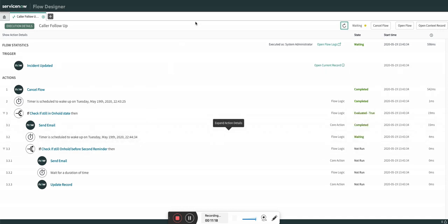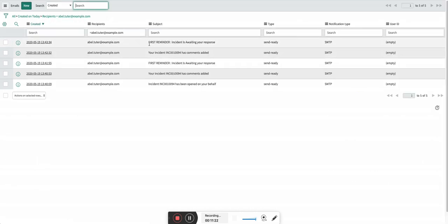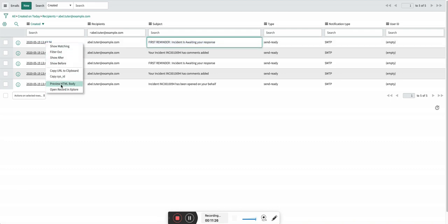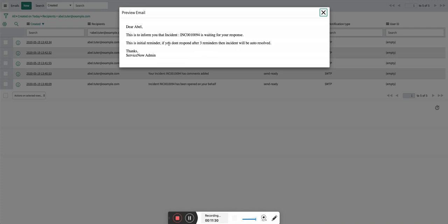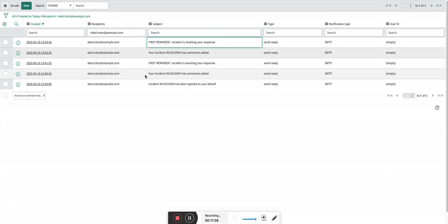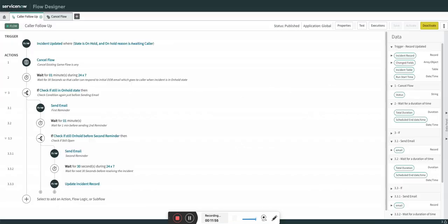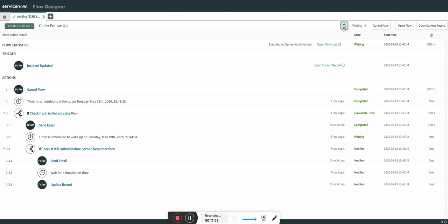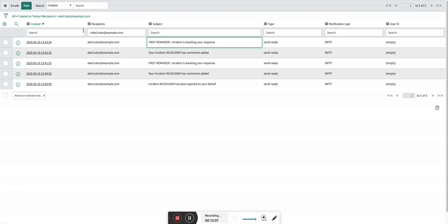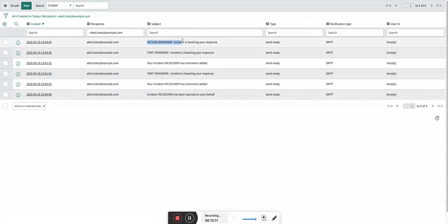Now it is waiting for another one minute. You can see the initial reminder has been sent — I created a static email body which says three reminder notifications, but for testing it's only two. You can obviously create a better email body as needed. The incident is still on hold and will automatically go to resolved state after the next wait. You can see the final reminder notification was triggered — this is the second and final reminder, and if the caller doesn't respond, the incident will be resolved.